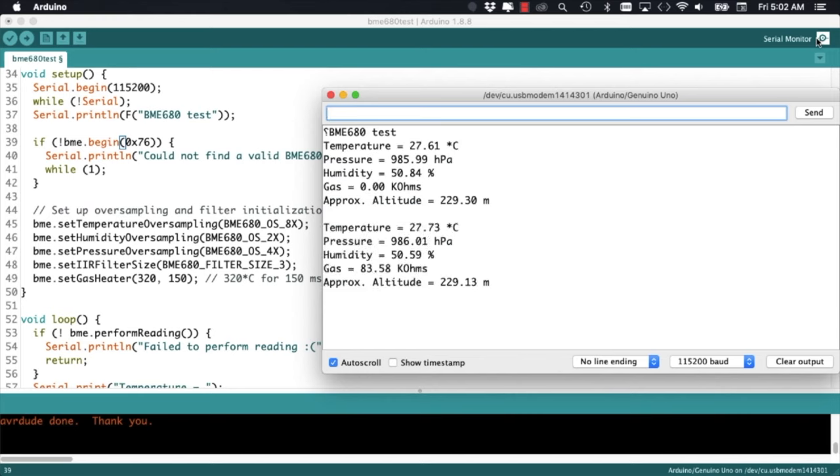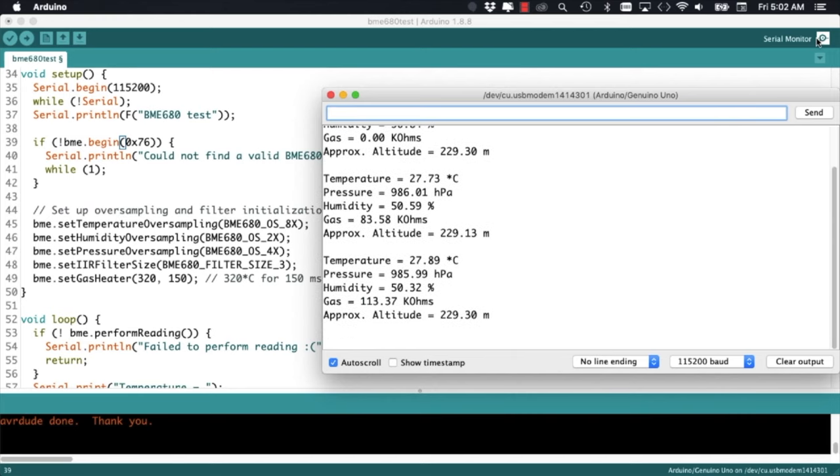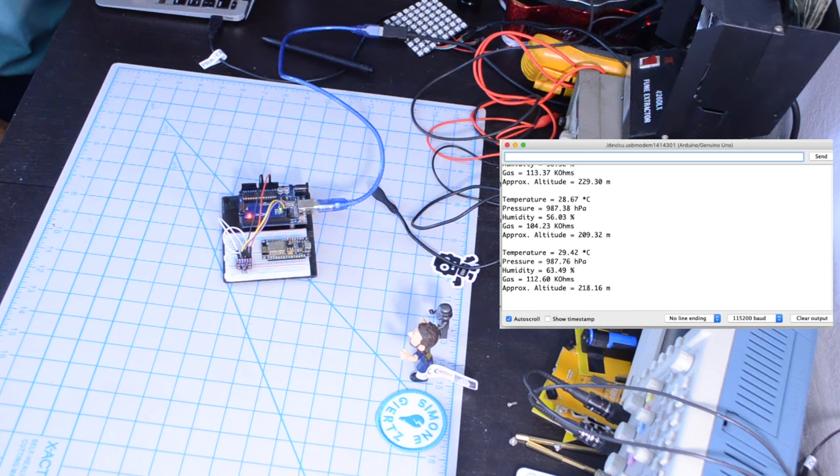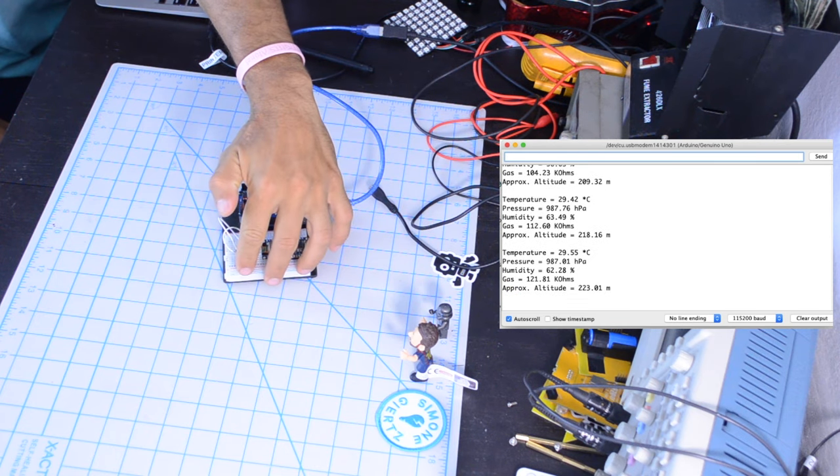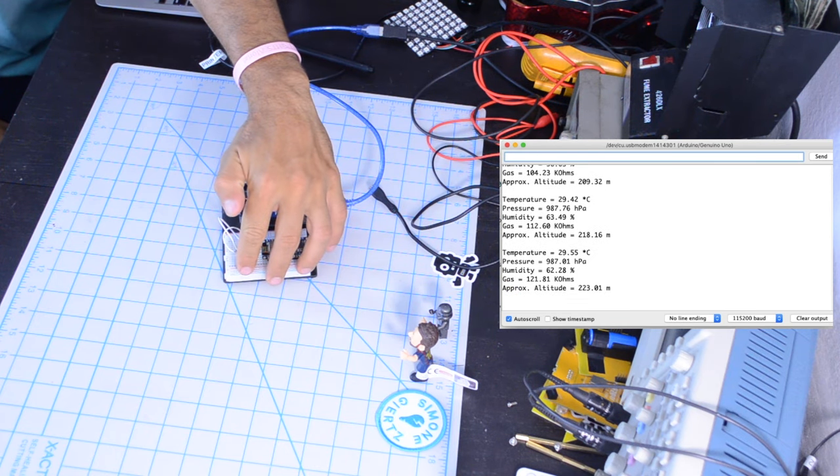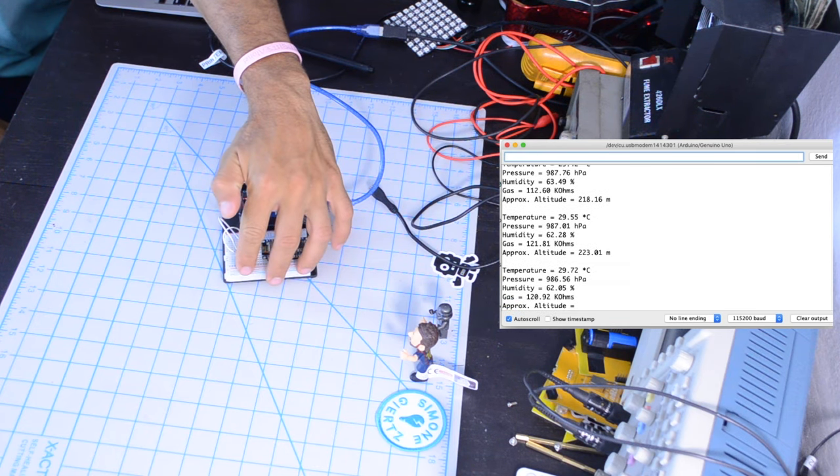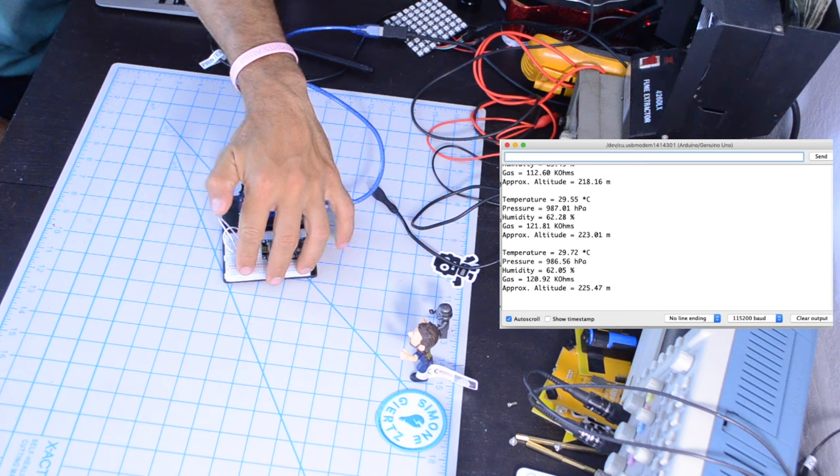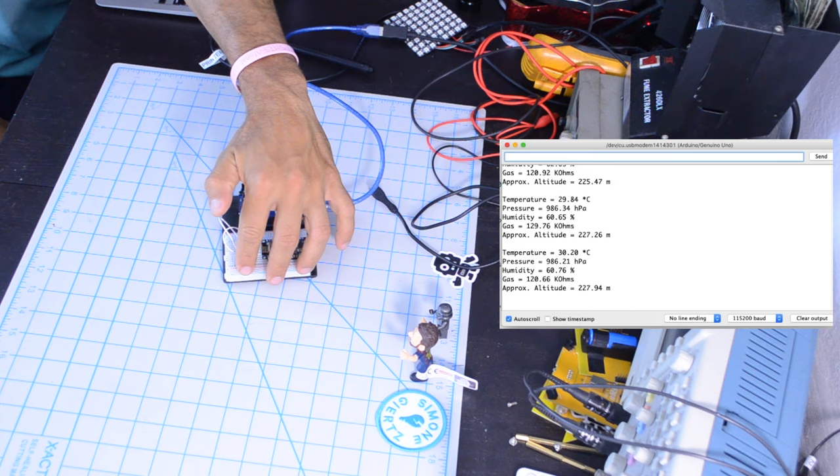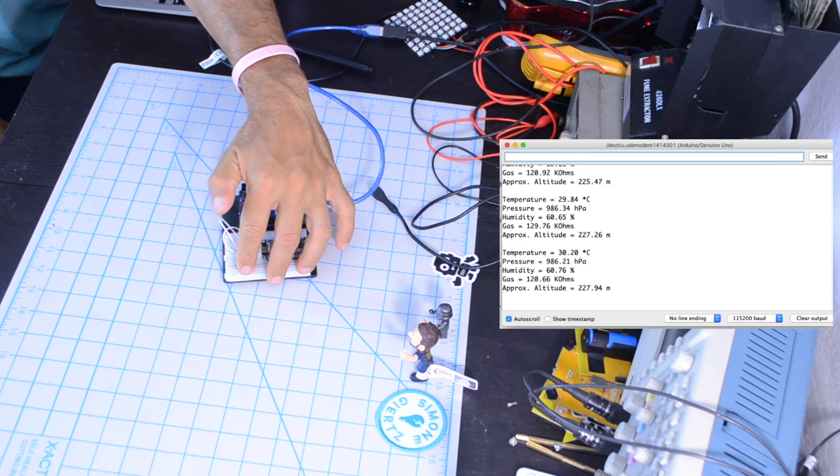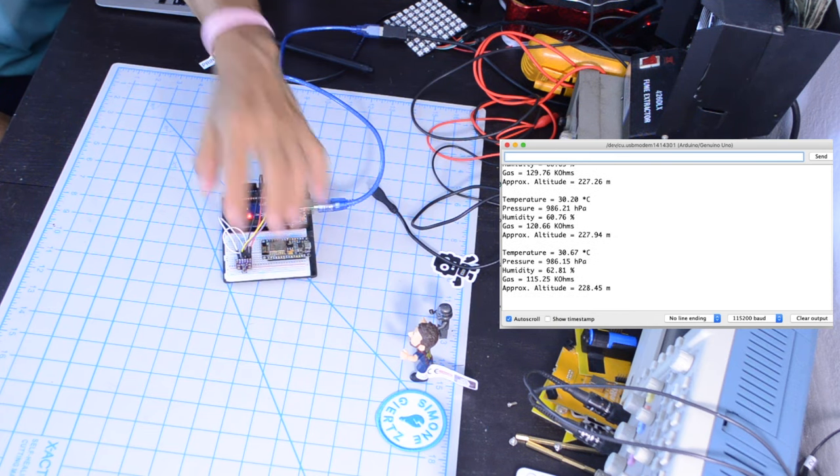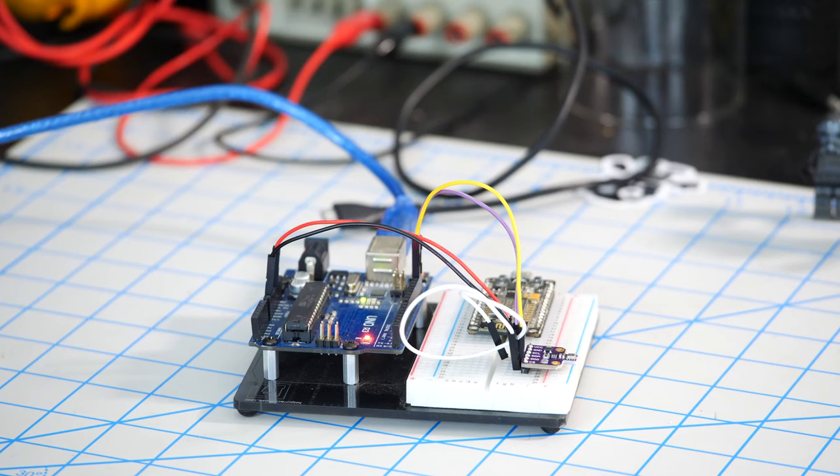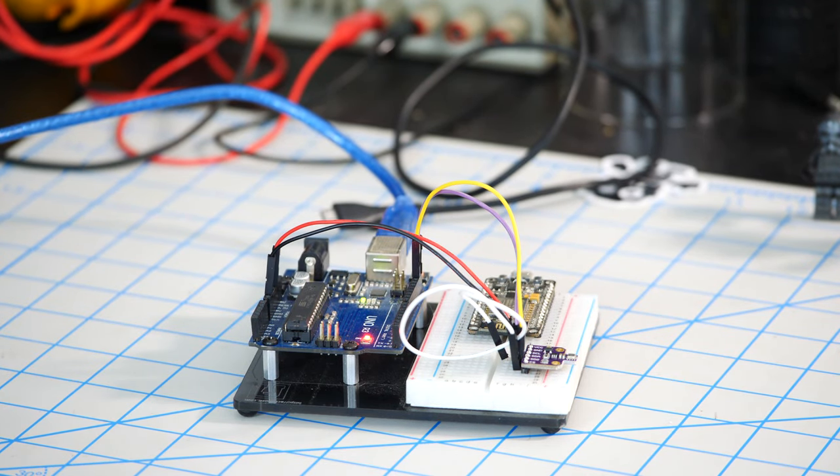Again, to verify that everything is working, I can place my finger on the sensor and see the temperature and humidity increase. It's of course a little bit harder to change the pressure and I could use very carefully a burning piece of paper so that I can measure changes in the VOCs in the air.